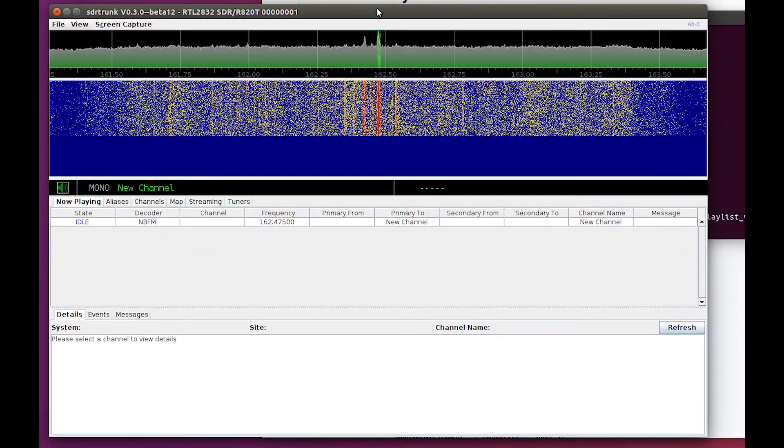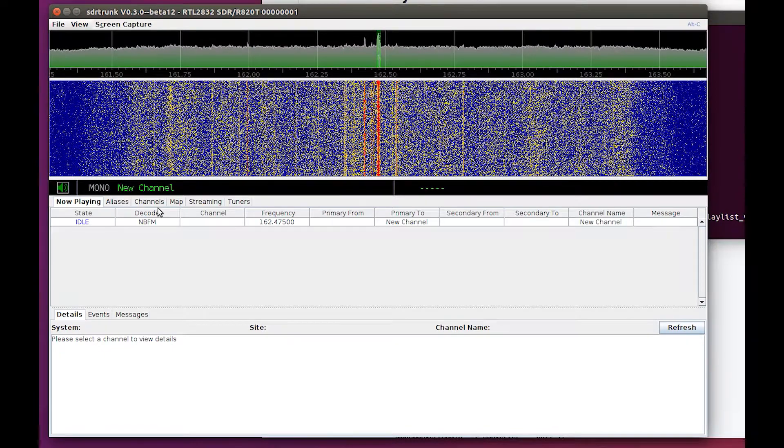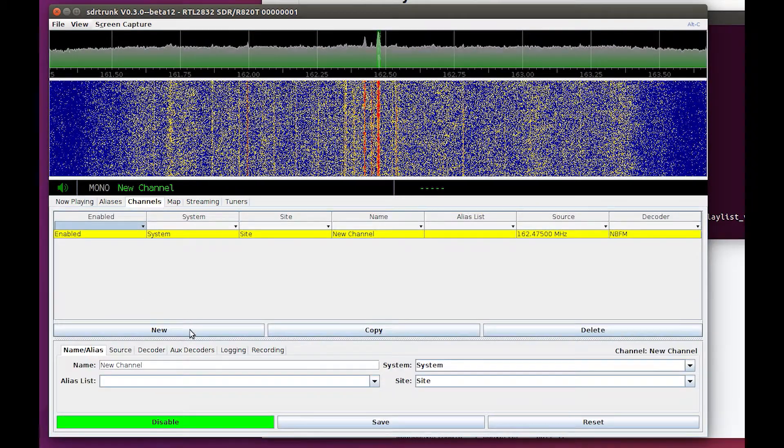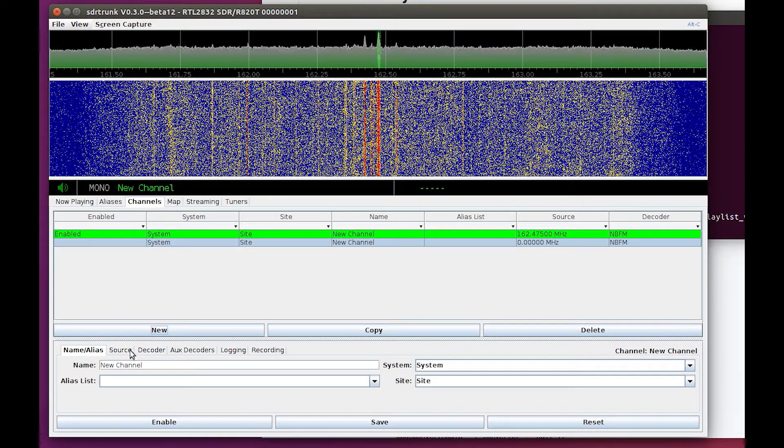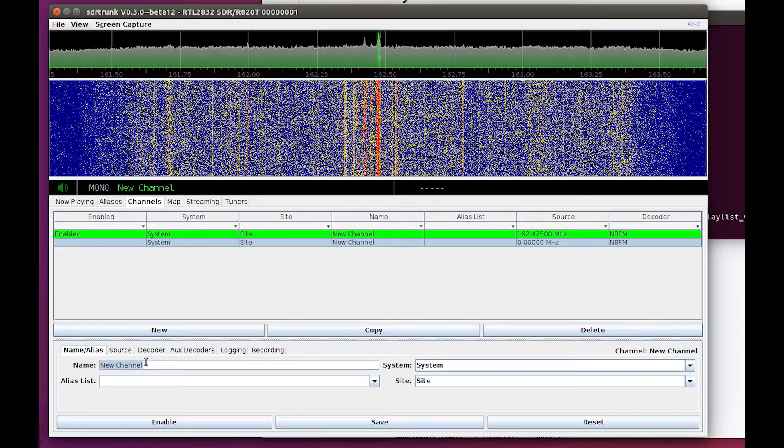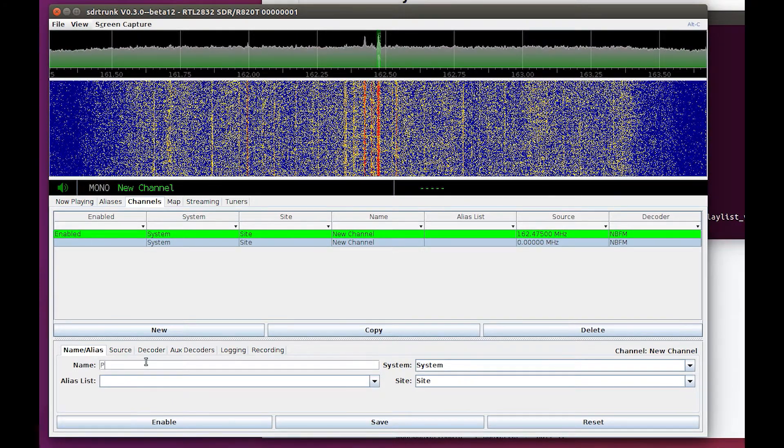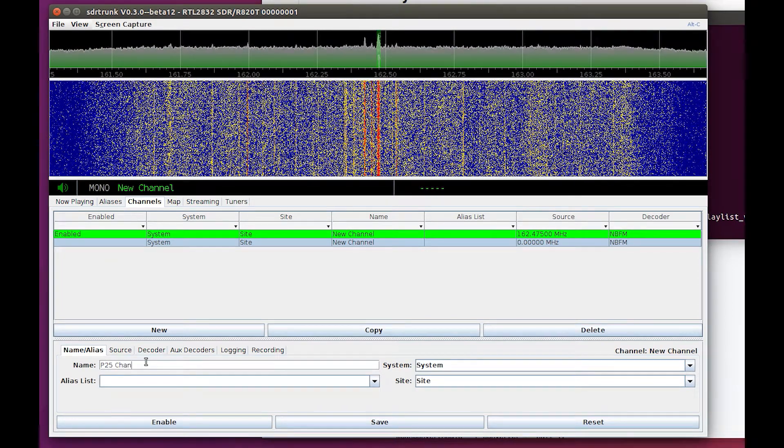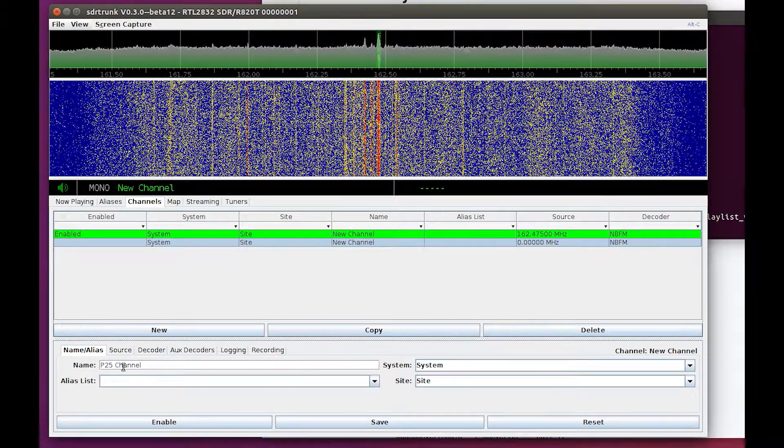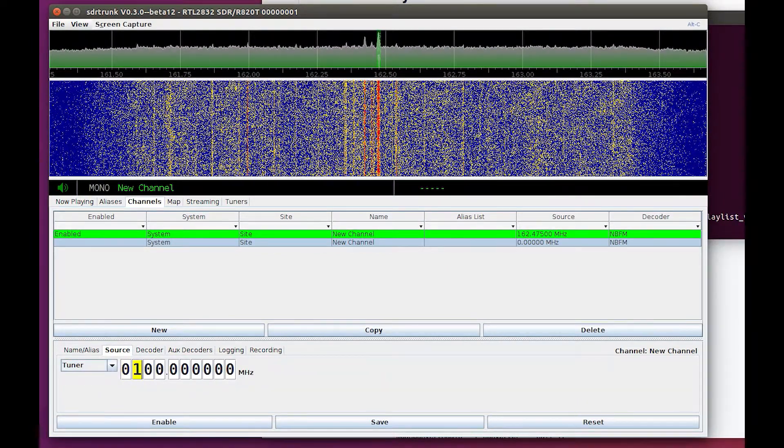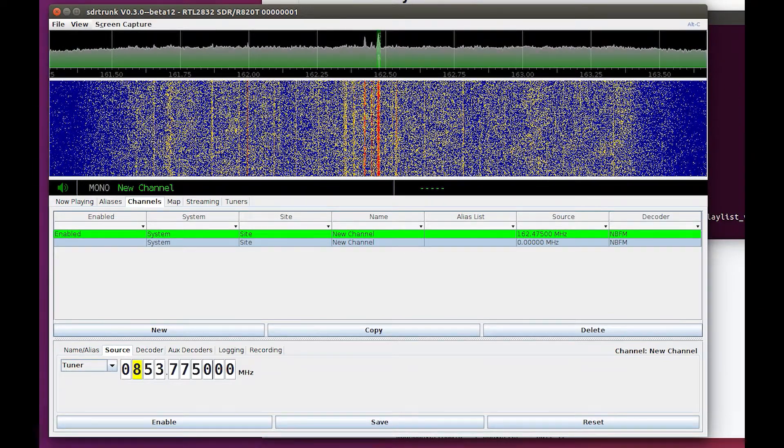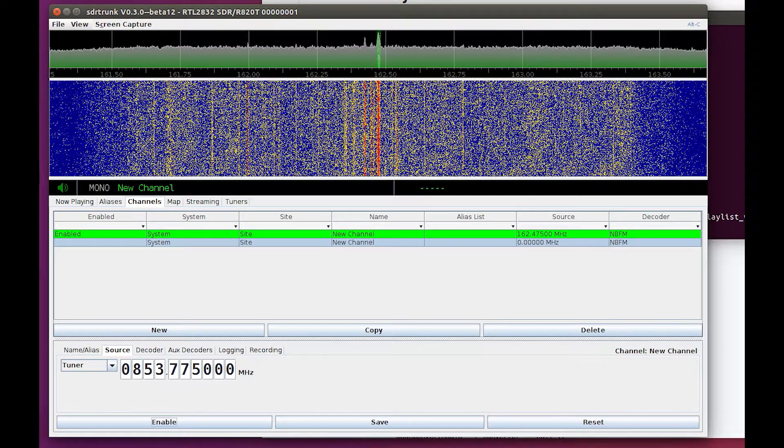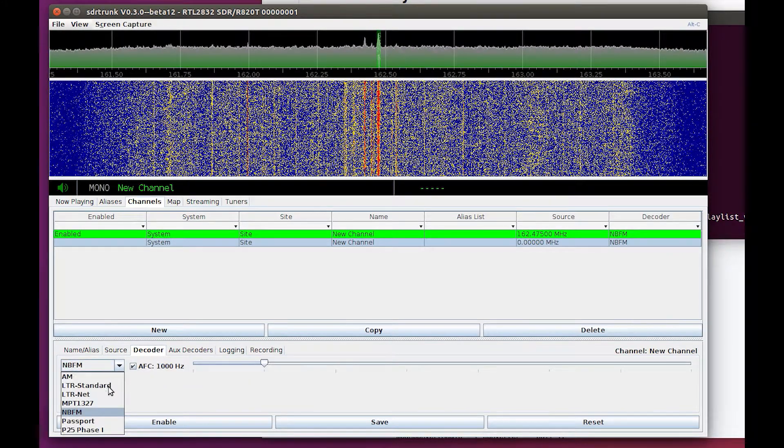Okay, so we've got analog. What if I go to channel and add a new channel? All right, so this is my P25 channel. For source... and then for the decoder I'm going to go to P25.